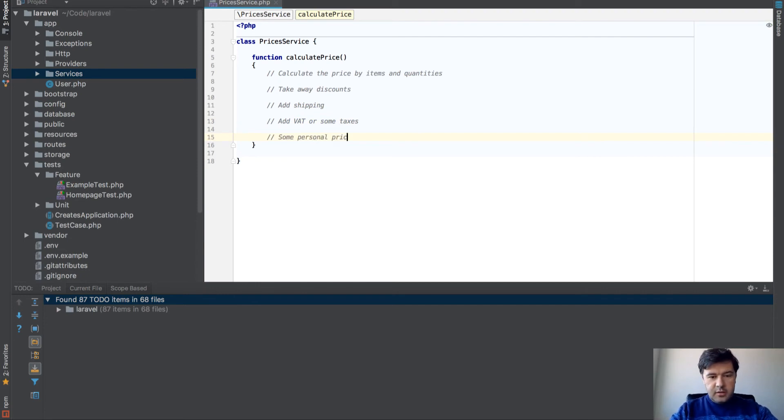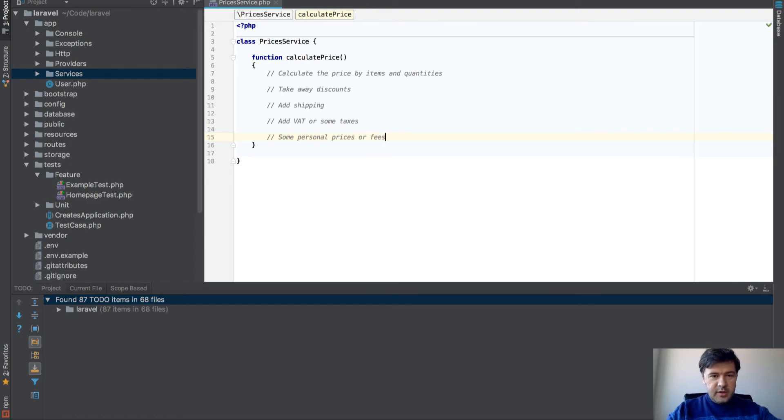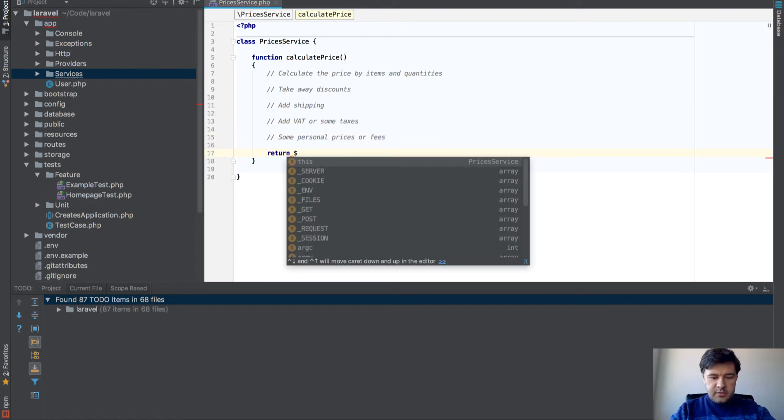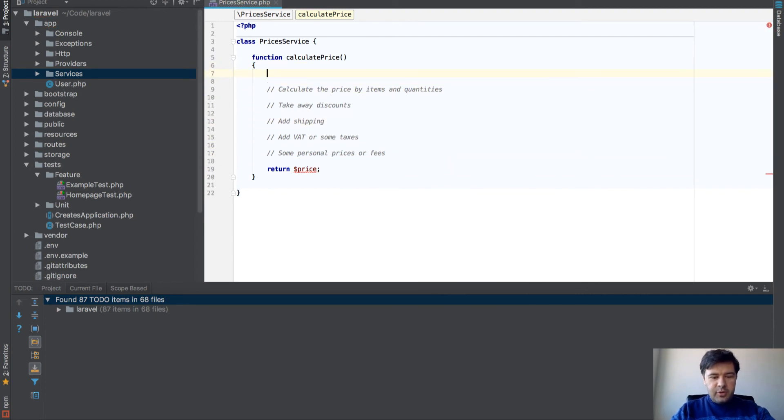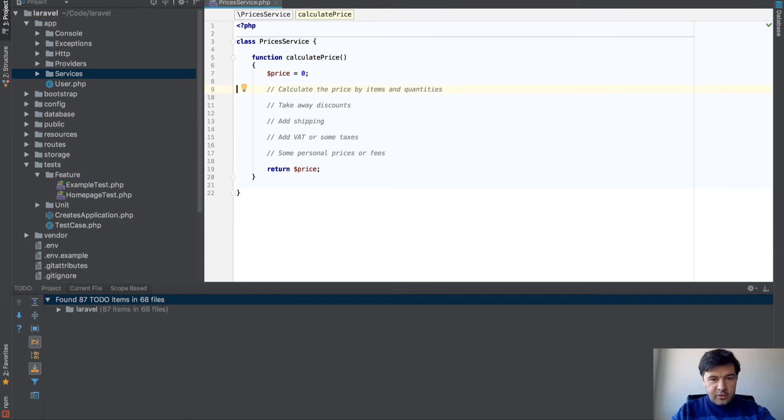And then return price, something like that. At the beginning of the function, price should be zero. And then you calculate one by one.